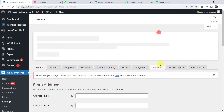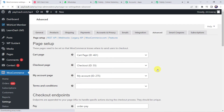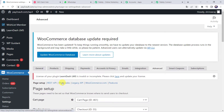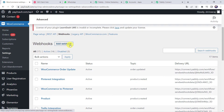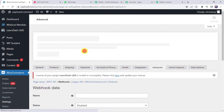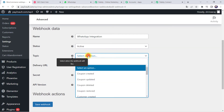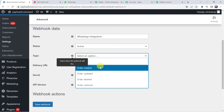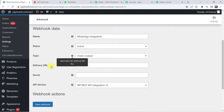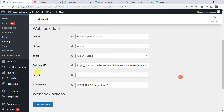Here we can find the Advanced tab — click on Advanced. Here we can find the Webhooks option. Click on Webhooks. We are going to add a new webhook — click on Add Webhook. Give the webhook a name: WhatsApp Integration. Select the Status as Active, and select the Topic as Order Created, because we want the data captured whenever an order is created. Now paste the Delivery URL — this is the webhook URL copied from Pabbly Connect. The secret and API version remain the same. Click on Save Webhook.